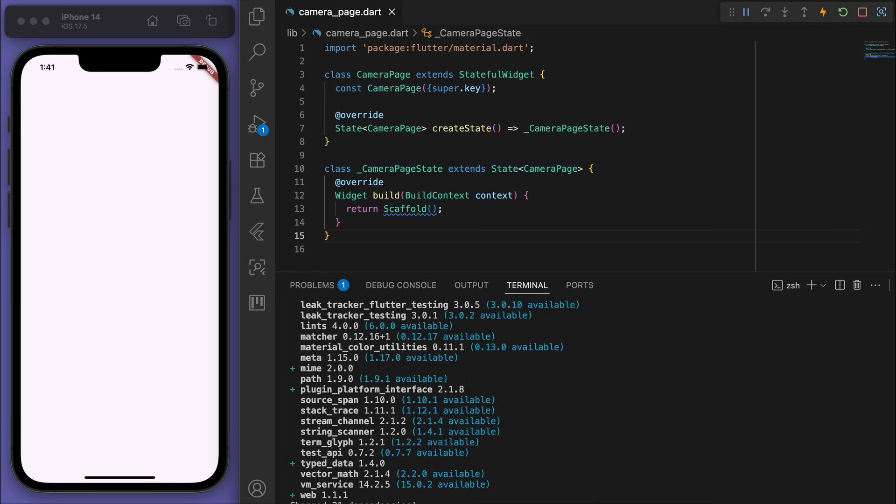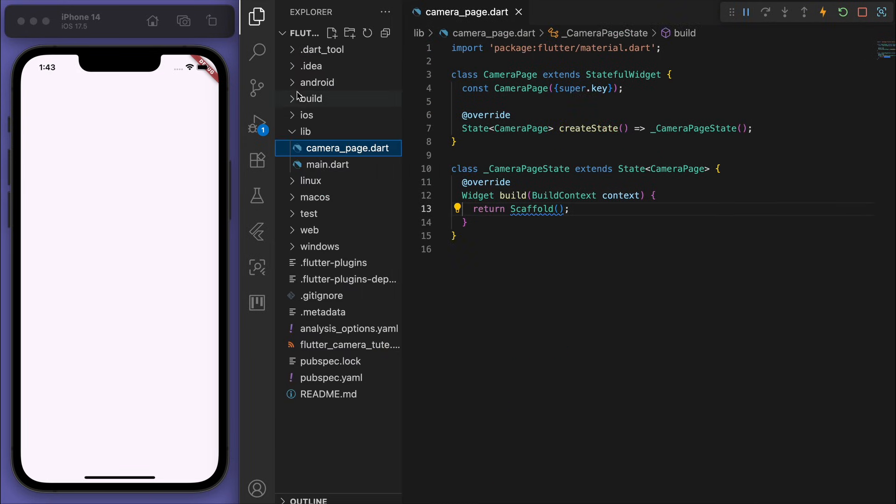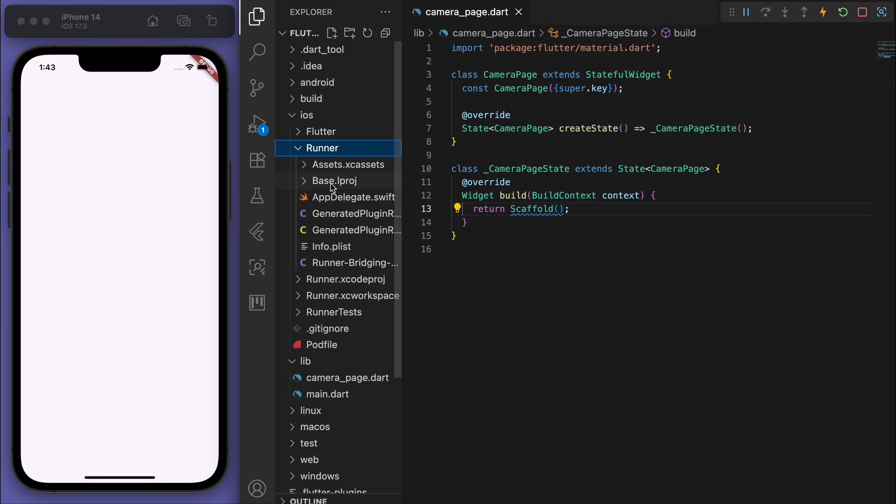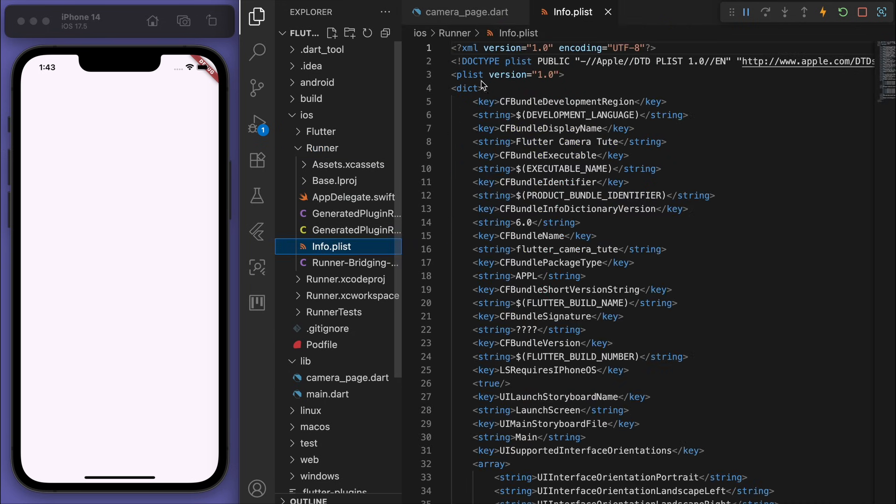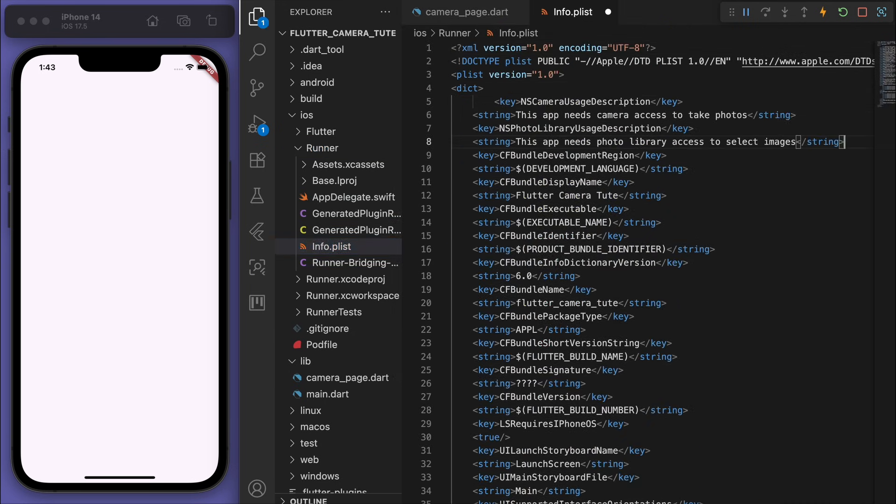Great, and before we code this up, we need to add in permissions to access the camera and gallery. So starting with iOS, let's go to runner info.plist and just add these lines at the top.